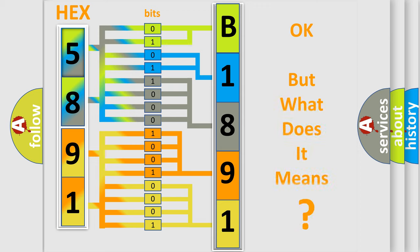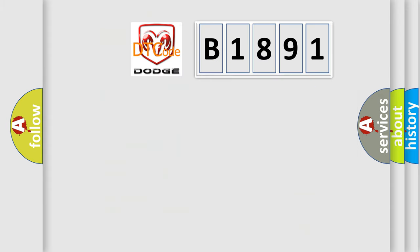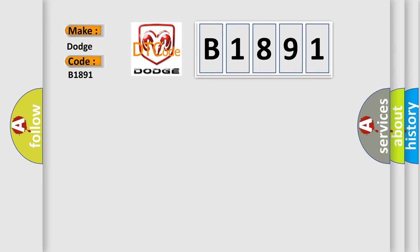The number itself does not make sense to us if we cannot assign information about what it actually expresses. So, what does the diagnostic trouble code B1891 interpret specifically for Dodge car manufacturers?